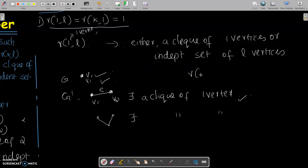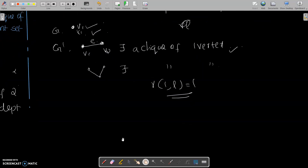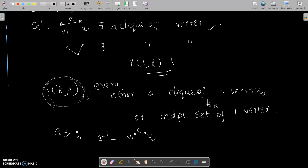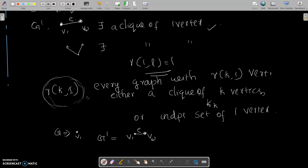So R(1,L) is defined as 1. Similarly, R(K,1) means every graph with R(K,1) vertices contains either a clique of K vertices or an independent set of 1 vertex. An independent set of 1 vertex is satisfied by any single vertex in the graph.